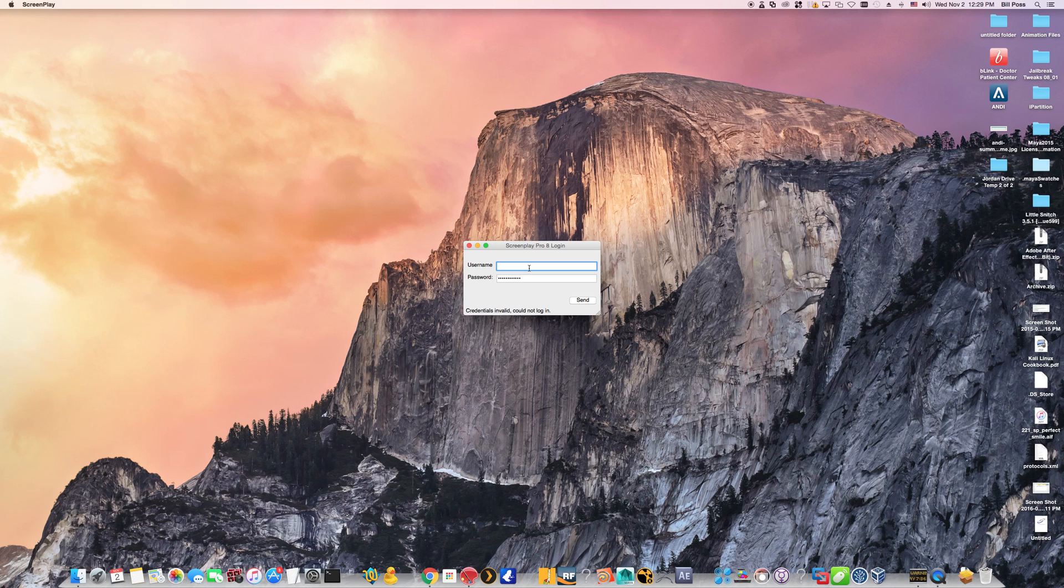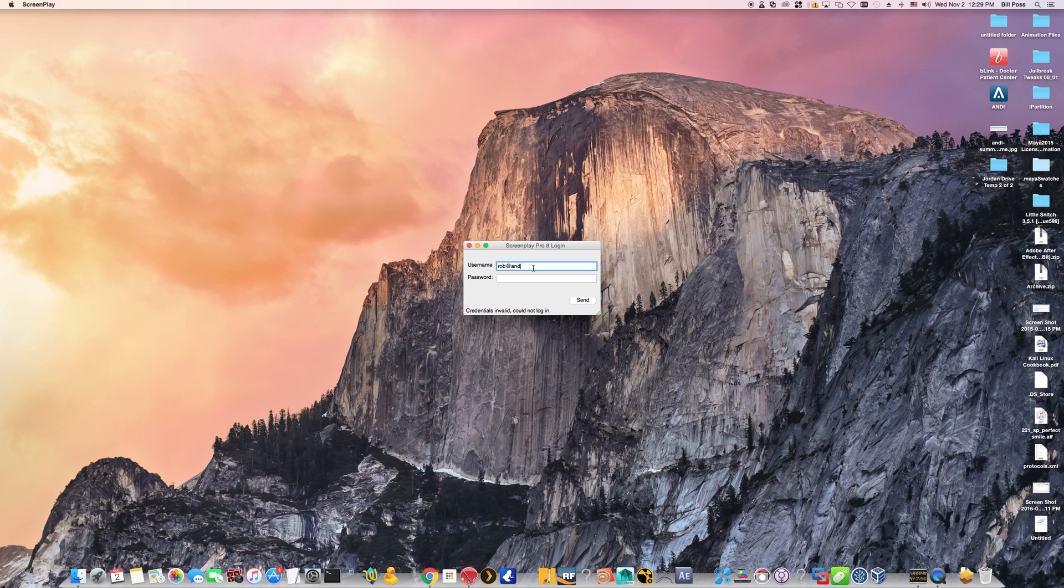The default username and password shouldn't allow you to run the program. So you'll need to put in your Andy username and password combination like what we had you do earlier to log into our website. Right here where it says authenticate or where it actually says screenplay pro 8 login.